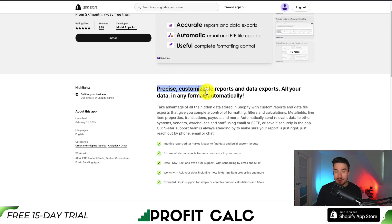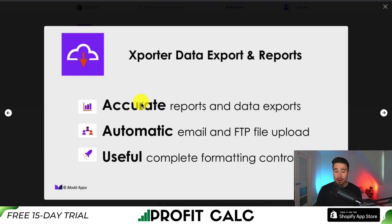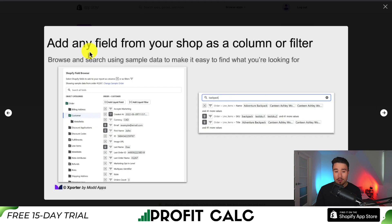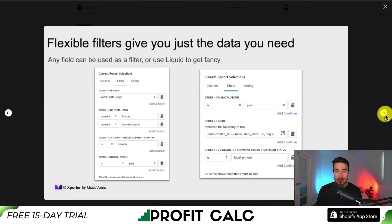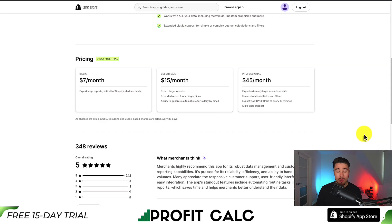It allows for precise, customizable reports and data exports — all your data in any format, automatically. It allows for accurate reports and exports that can be automatically emailed with FTP file uploads. You can add any field from your shop as a column filter and have complete control over the layout and formatting of these exports. It also has flexible filters to give you just the data you need.